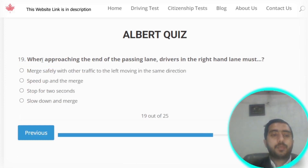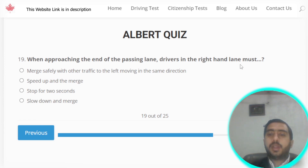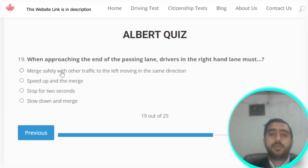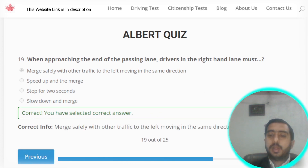Question number nineteen: when approaching the end of the passing lane, the driver in the right-hand lane must merge safely with other traffic to the left, moving in the same direction. Option E is the correct option.